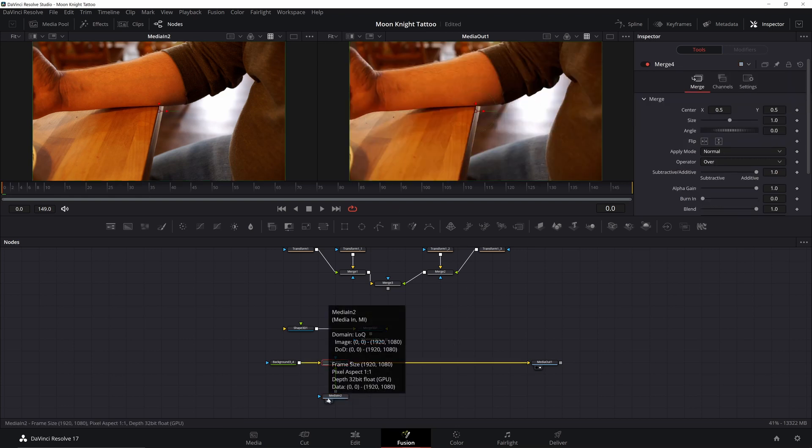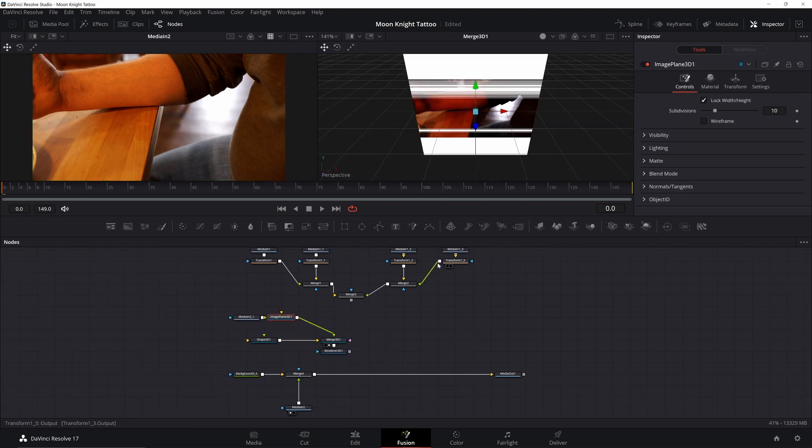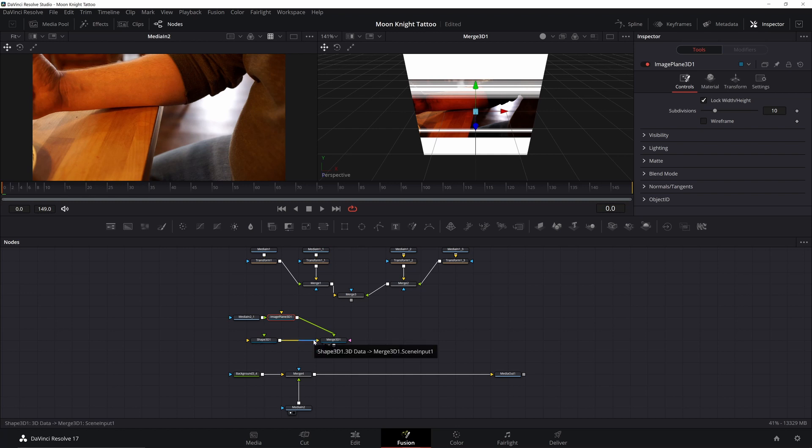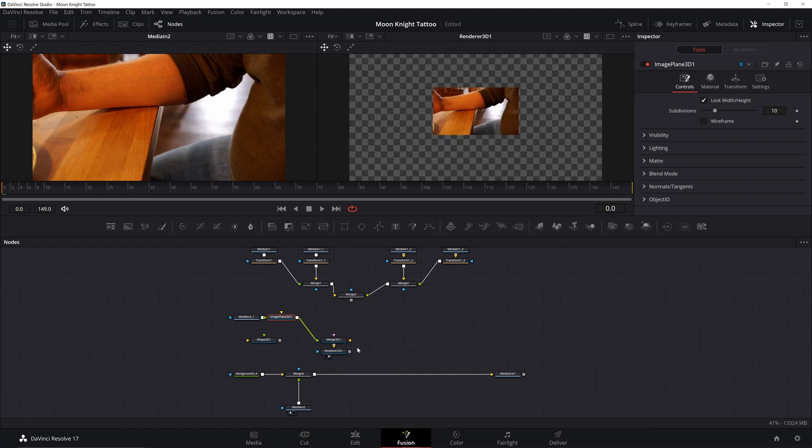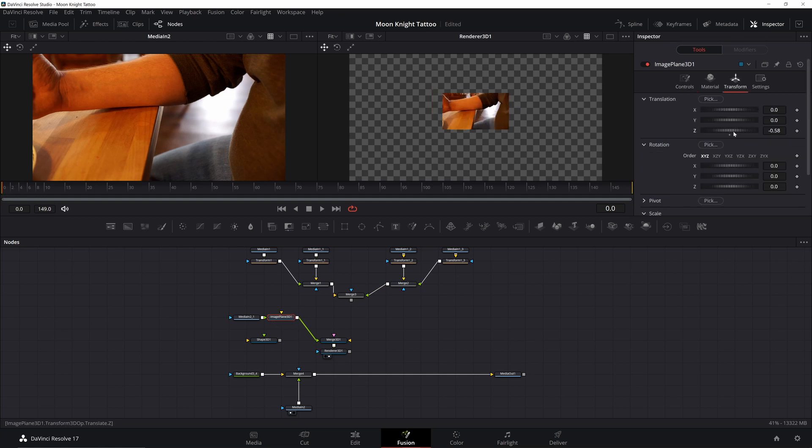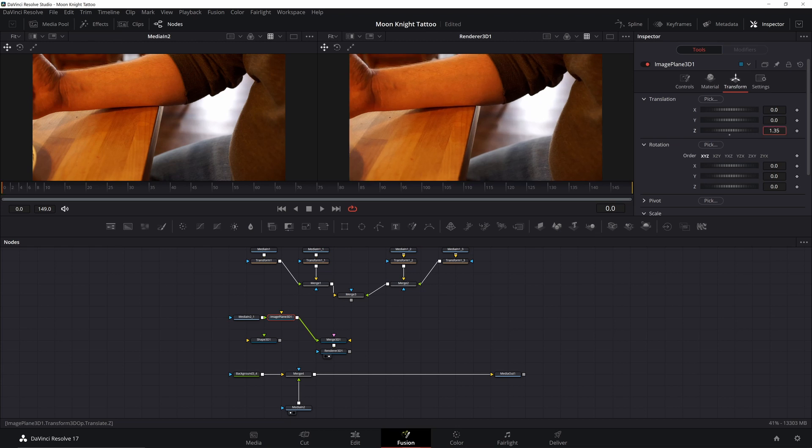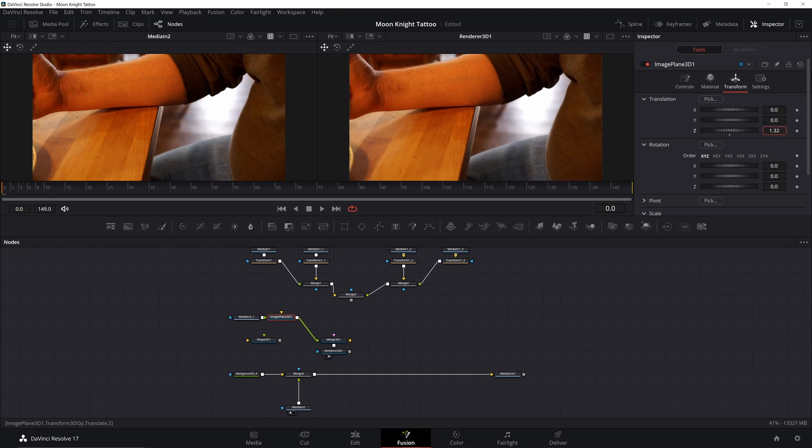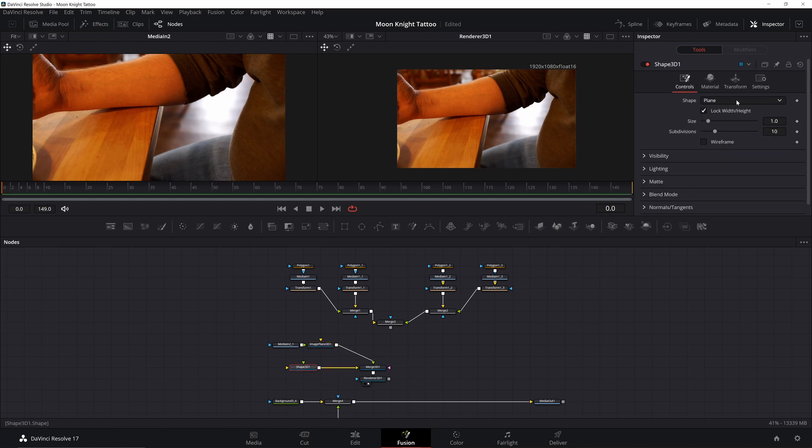I'm going to go ahead and plug that into my merge. So bring the merge 3D up to the viewer. Now we can see this going on. I'm going to go ahead and disconnect the shape 3D and bring up the render 3D to the viewer. Now I just need to move this image plane in 3D space till it fills up this screen. Go on the transform, go ahead and increase it. 1.32 is about where it should be. I'm just using this for reference. We're going to get rid of it later.